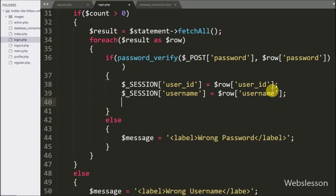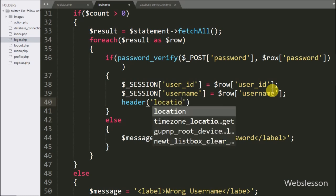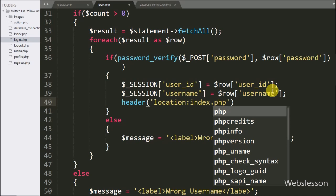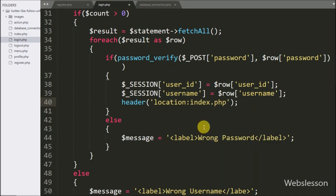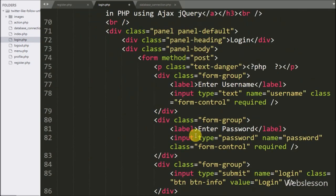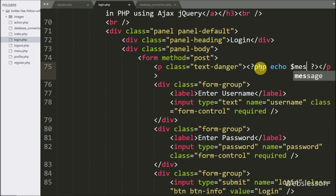Lastly, we want to redirect the page to index.php, so here we write the header() function with location set to index.php — this will redirect the page to index.php. After this, we write an echo statement with the $message variable; it will display the validation error message if any validation error has occurred.